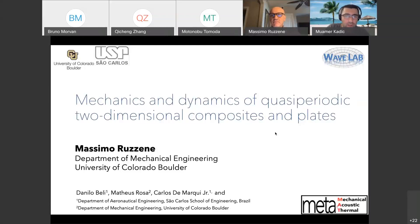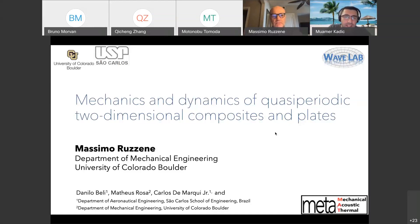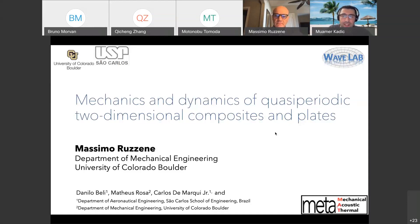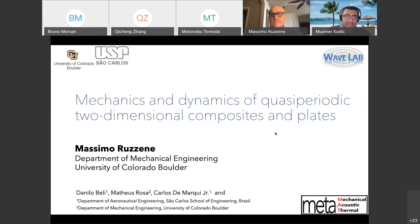Hello, everyone. Good afternoon. Welcome to the MetaMath series of webinars. It's my pleasure today to introduce Professor Massimo Ruizen. He's going to talk about the mechanics and dynamics of two-dimensional quasi-periodic composites. Professor Massimo, please.